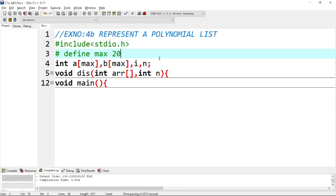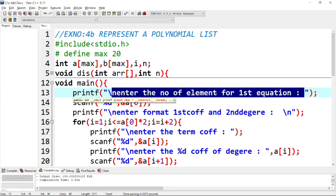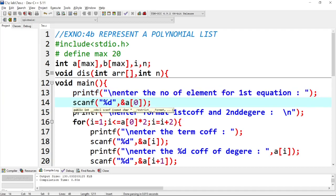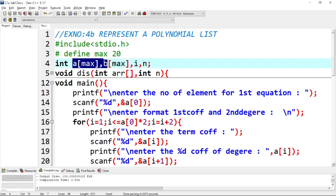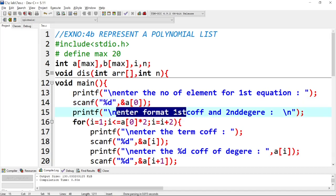Okay, let's go to the program. The main function: enter the number of elements in the first equation. We print this, enter the number of elements. You can store the number of elements. Enter the number of elements — first is the coefficient, second is the degree.